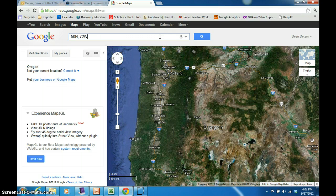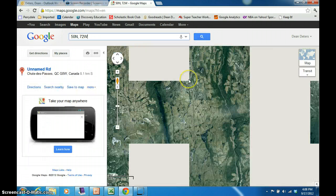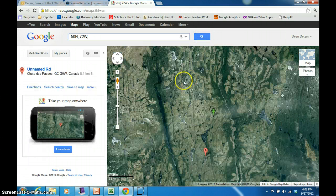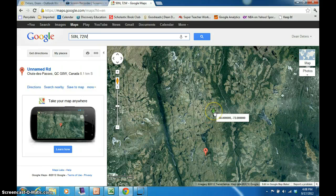Now we can hit the enter button, or we can click on this blue magnifying glass. And this green arrow that you see on the map shows us 50 degrees north, 72 degrees west.